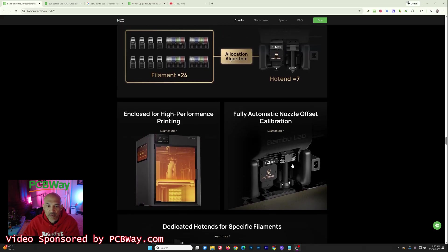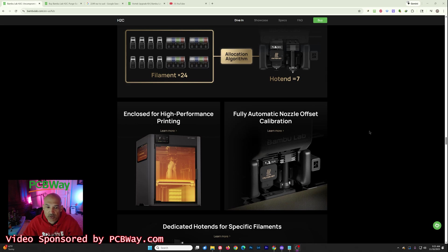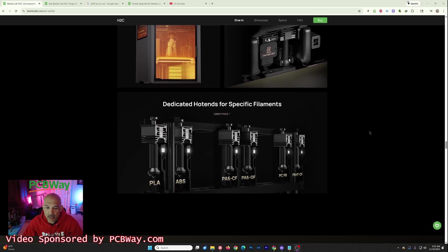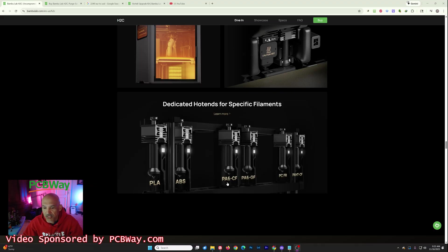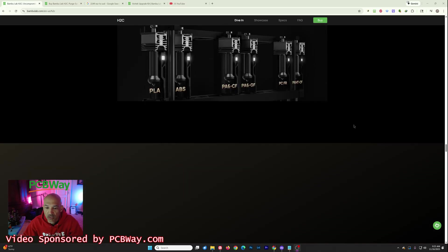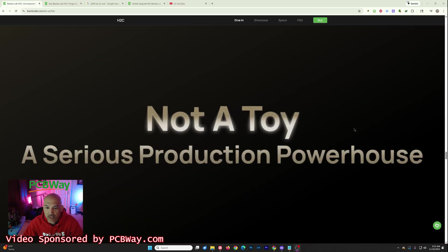You do have the full enclosure, so it's going to be great for your engineering grade materials. One of the things that they talk about is actually dedicating nozzles to specific materials so that you don't have contamination. So I guess that's a benefit possibly over some of the other systems.